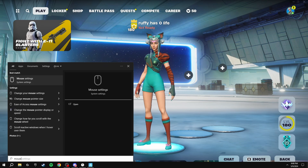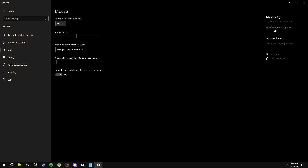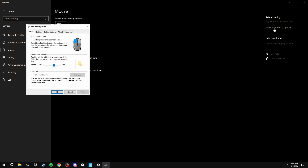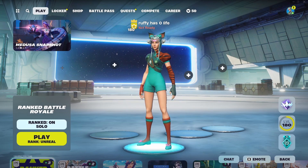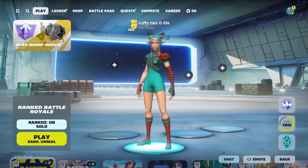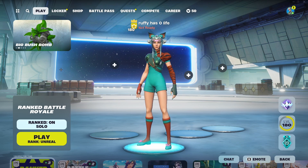To disable this, search for mouse settings, then click Additional Mouse Options, Pointer Options, and untick Enhanced Pointer Precision. After you've done this, drag the pointer speed slider to six bars along so it's in the middle. Once you've done this, click Apply — and that's disabling mouse acceleration in Windows.